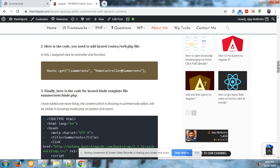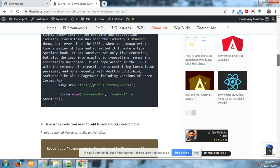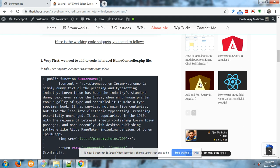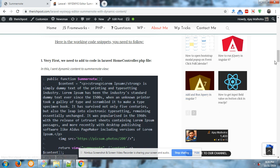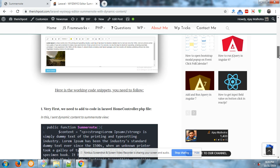Here is a controller function that I have added in HomeController.php file.